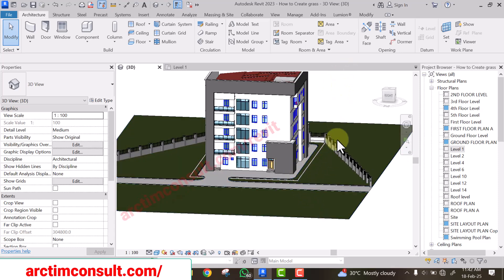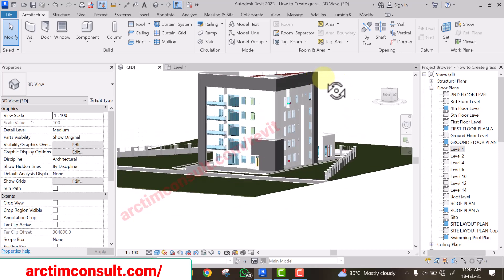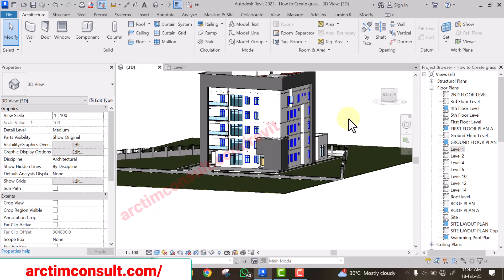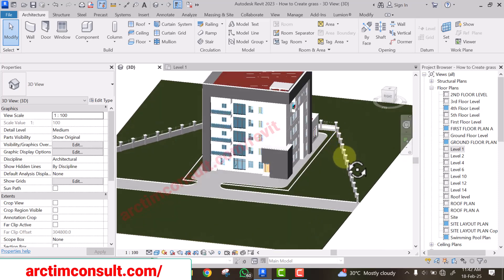In case you have not yet learned how to model correctly, you can check out my Revit tutorial masterclass. I will leave the link in the description of this video — tap on it and it will take you to where you can enroll in my Revit tutorial masterclass.